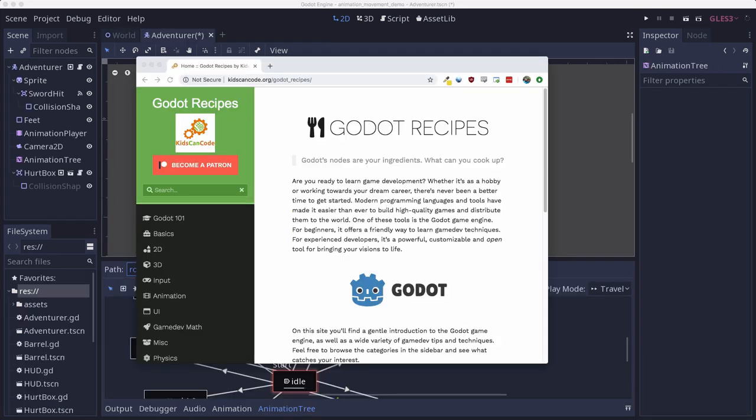This tutorial is part of my new Godot recipes website. The goal is to collect all the best tips and lessons to help make you a better Godot developer. If you liked this video, I hope you'll go and check out the site. And make sure to hit subscribe so you'll be notified whenever I release new videos. Thanks for watching.